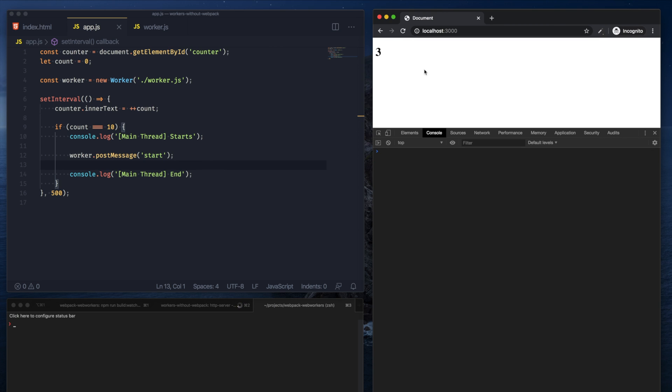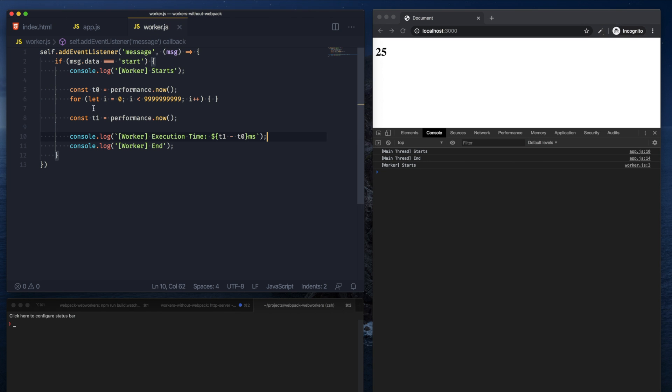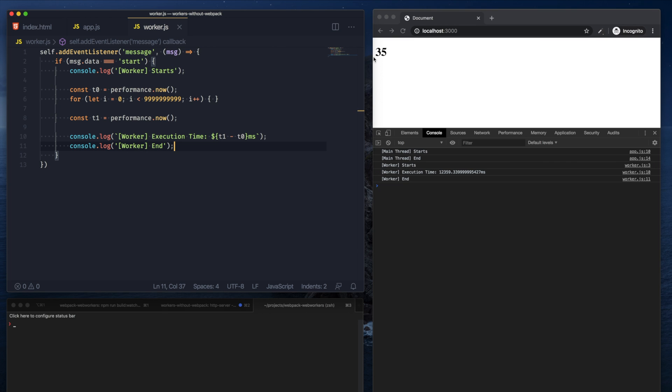So now when I refresh the screen, I can see that the counter continues to increment. It hits 9 and does not stop. You can see that the main thread's work here has ended, but the worker has started and is continuing to go through our for loop here, but the main thread isn't blocked anymore.